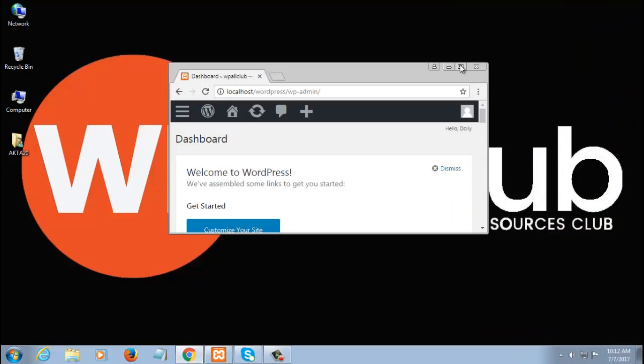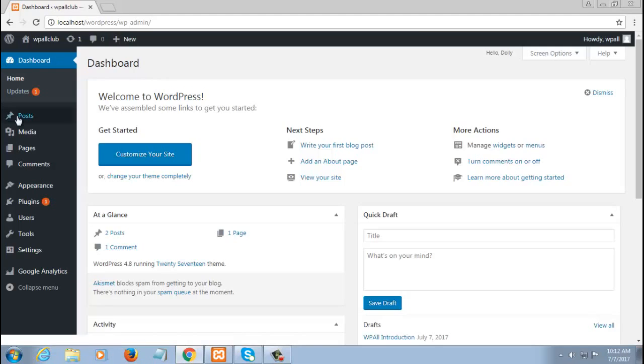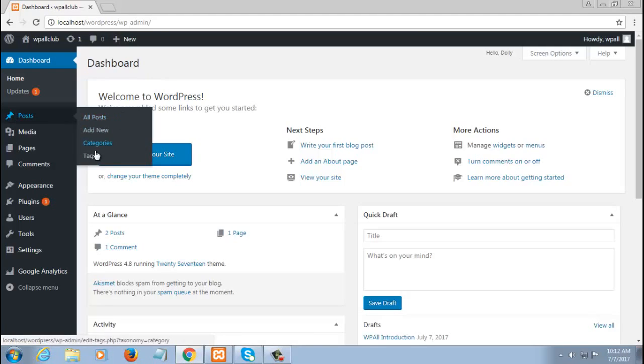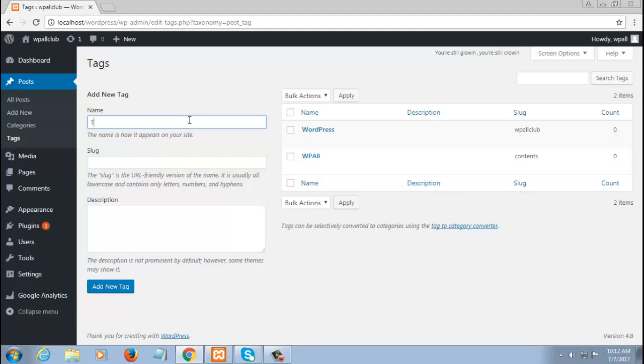To get started, go to your WordPress dashboard. First, we're going to learn how you can add tags to your WordPress site. For that, go to Posts and click on Tags. You can create any tag you like. I'll put the tag title as 'title' just for now, and the slug would be 'WordPress'.